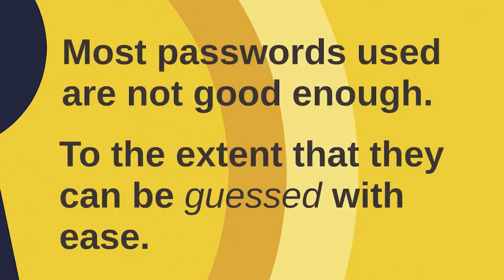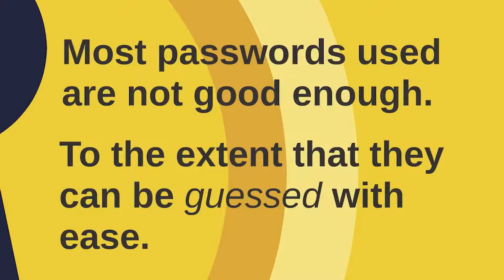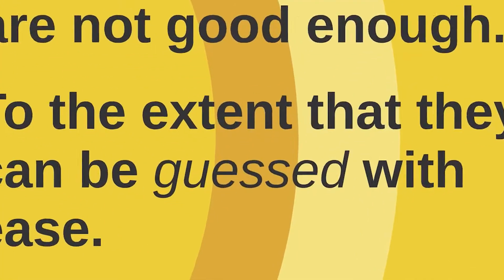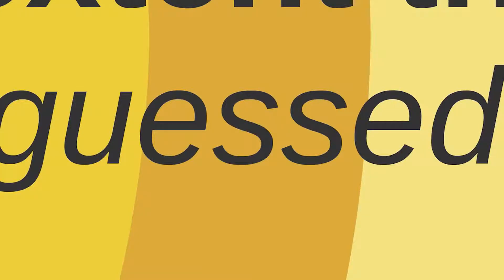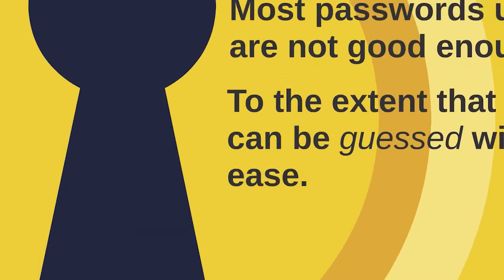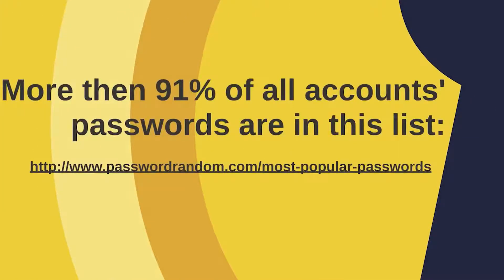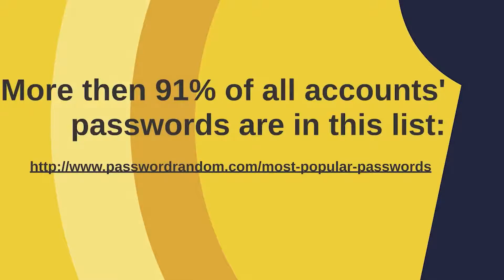Believe it or not, most people's passwords aren't very good to such an extent that when you hear someone's account was hacked, usually it means their password was simply guessed. The list of 10,000 most common passwords can access more than 91% of all accounts out there, and this list is commonly known and available to anyone.